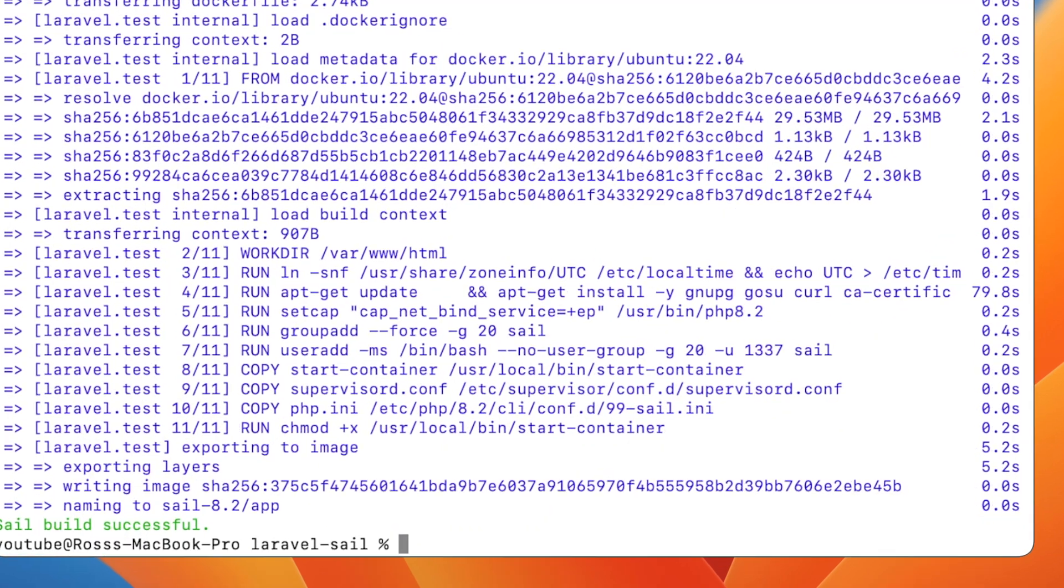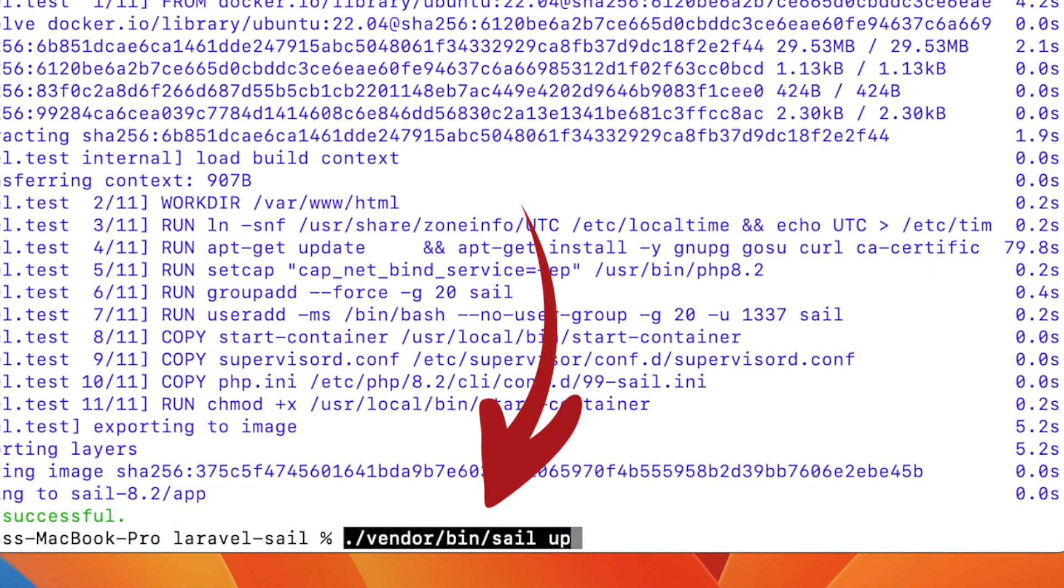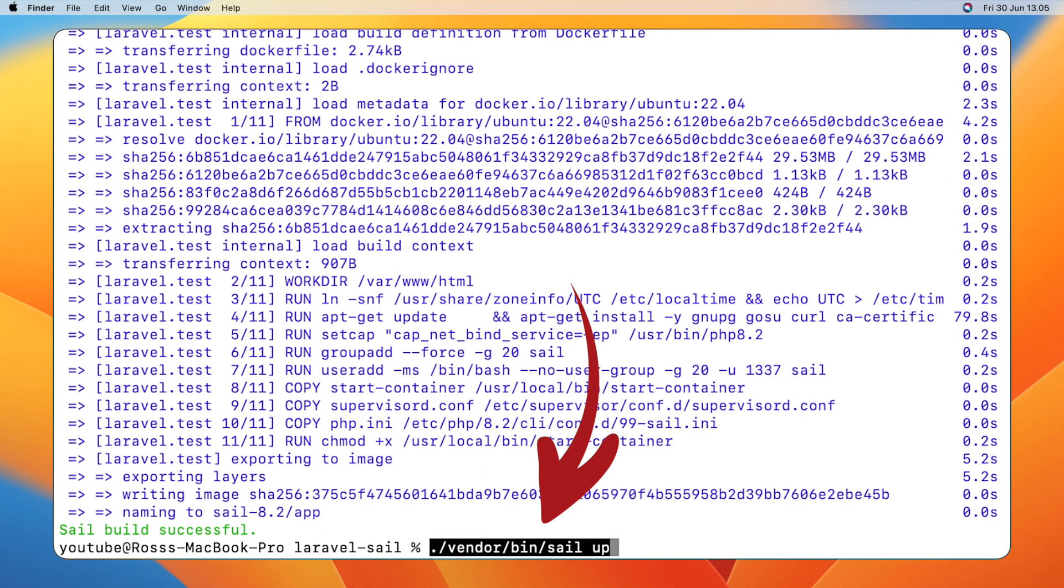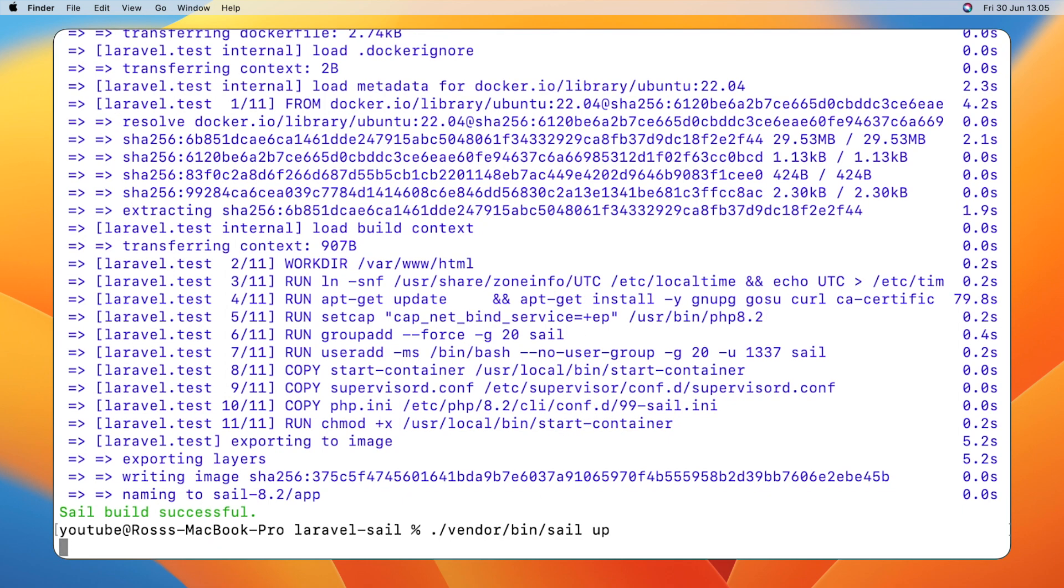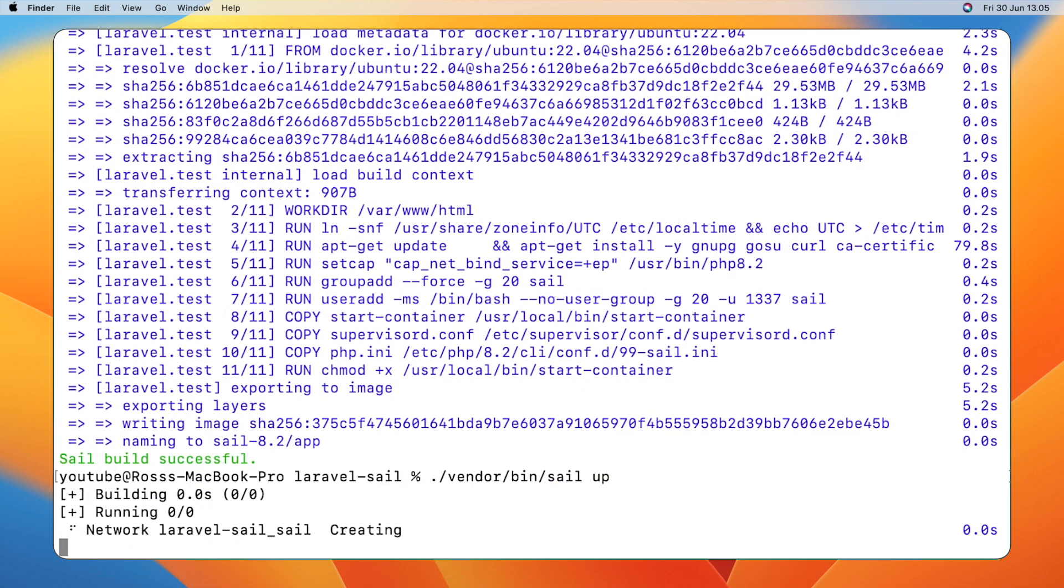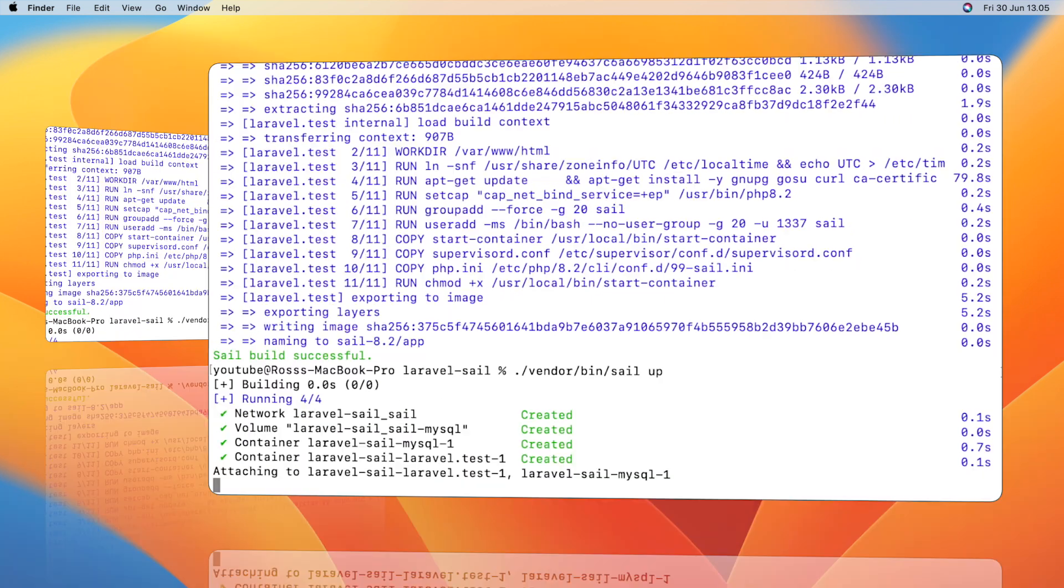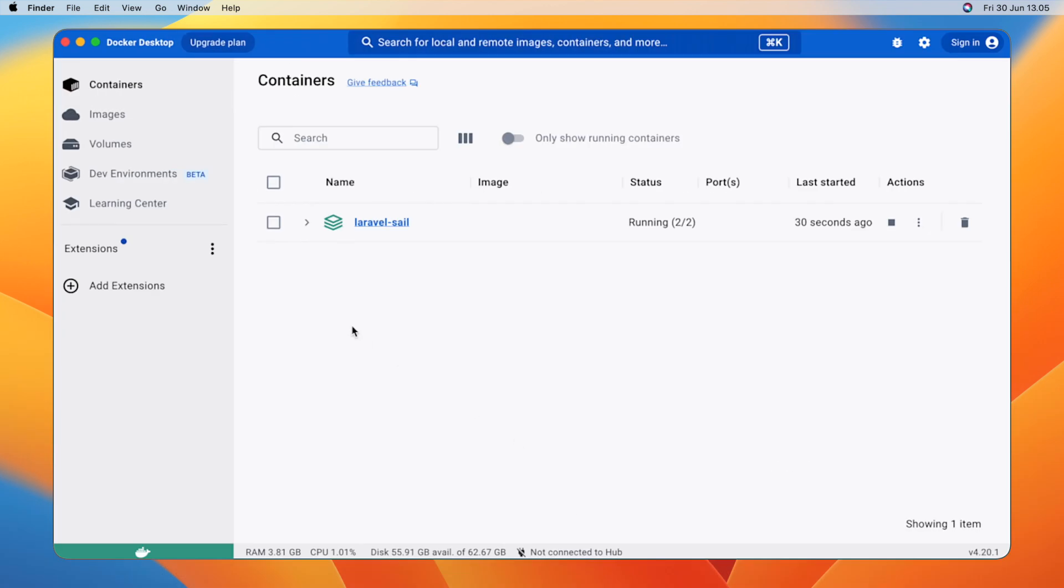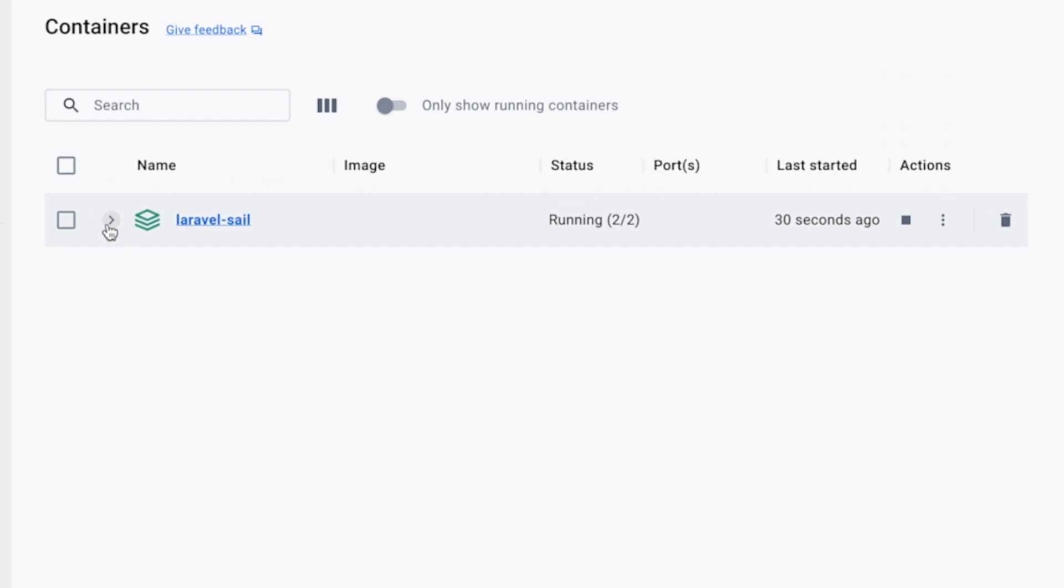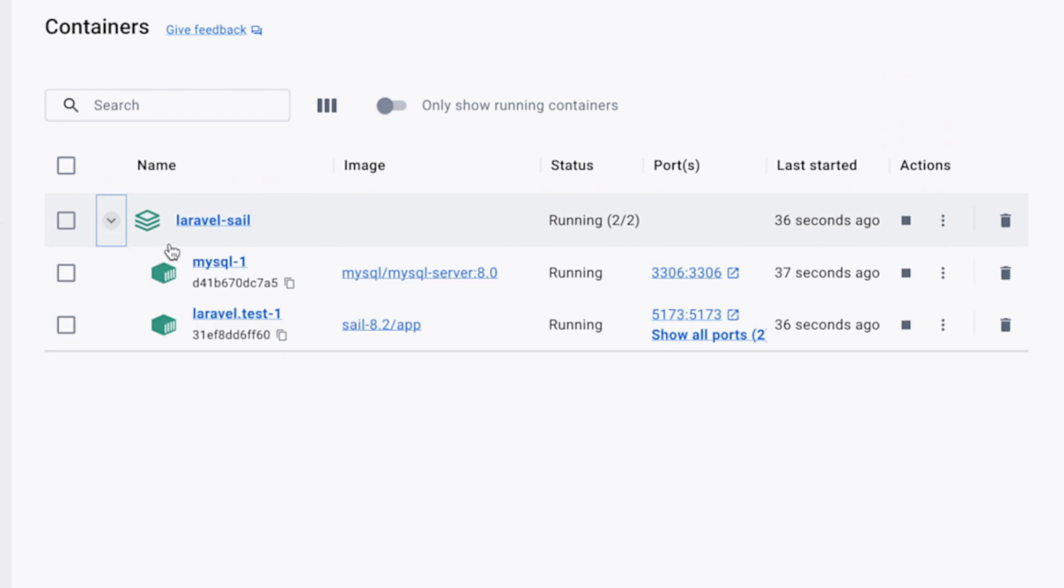Now that's done, run vendor bin sail up. This is very similar to your Docker Compose up, but with a Laravel twist on top of it. In Docker Desktop, you'll see two containers running, your web server and your MySQL database.